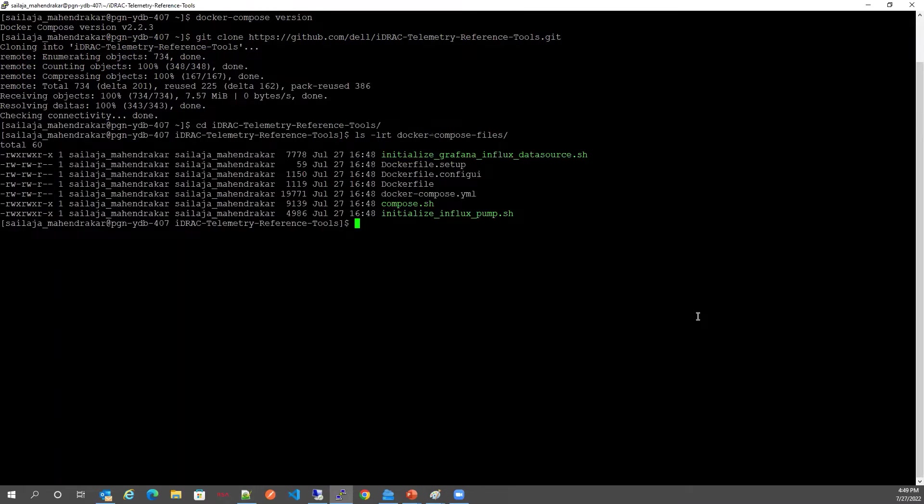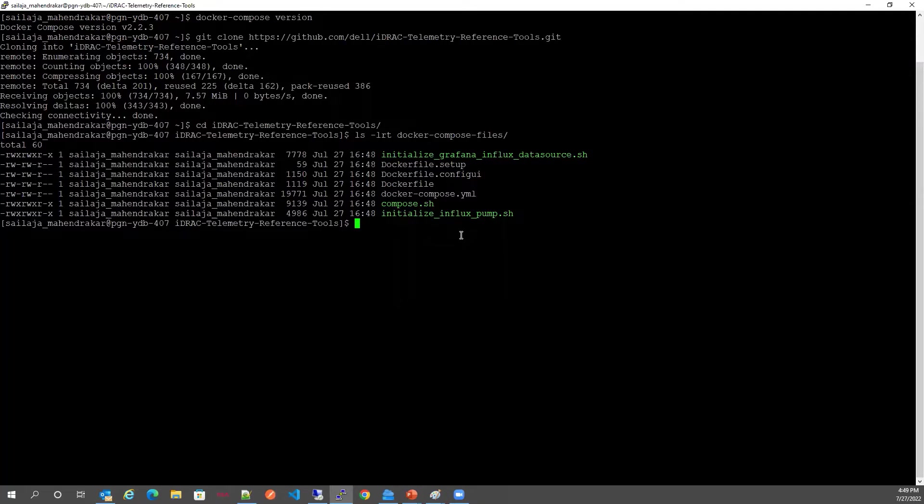We have the Docker Compose YAML file and the Compose script. The Compose script can be used to start and stop the Docker containers to set up the time series databases like Elasticsearch, Prometheus, InfluxDB or Splunk.